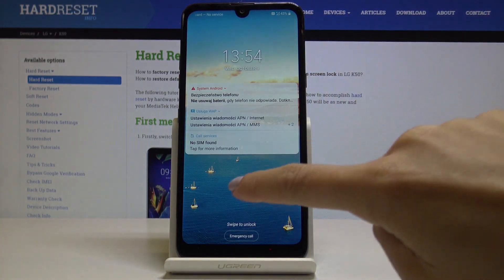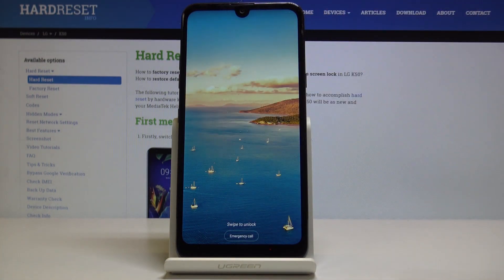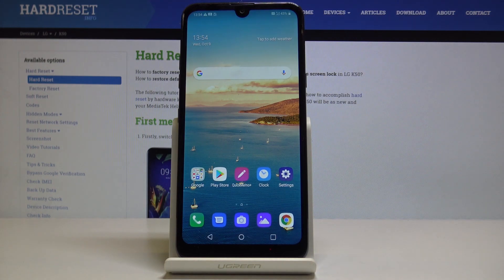And that would be all — you can quickly and easily change the wallpaper on your LG. Thank you for watching, please subscribe to our channel and leave a thumbs up.